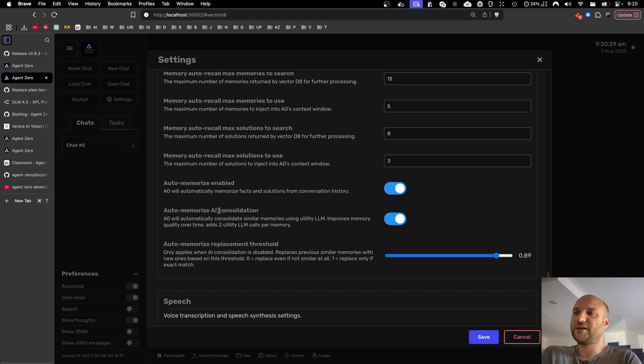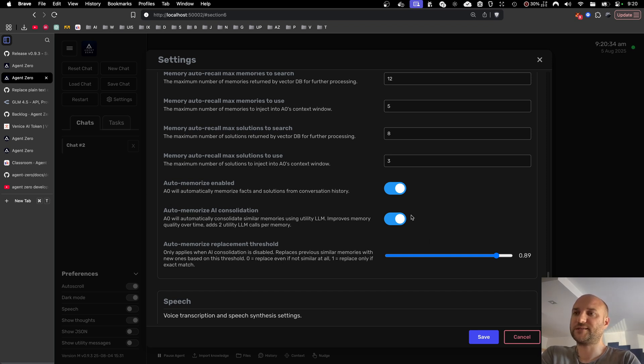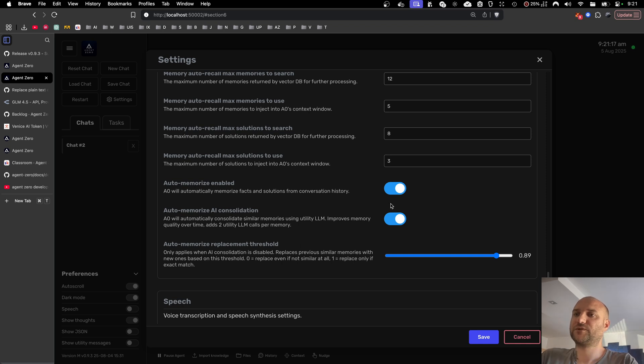The memory consolidation increases the overall memory quality over time by consolidating similar or conflicting memories when saving them. So over time the memory is being cleaned up, being less fragmented.